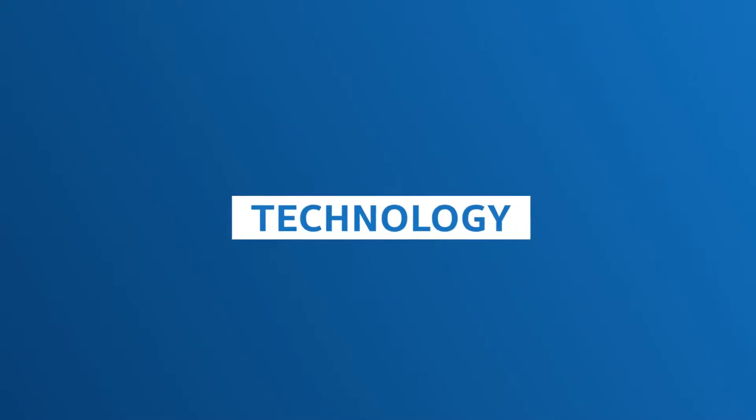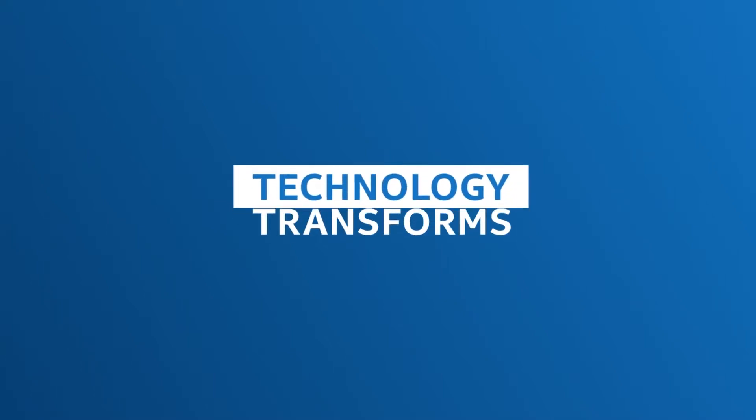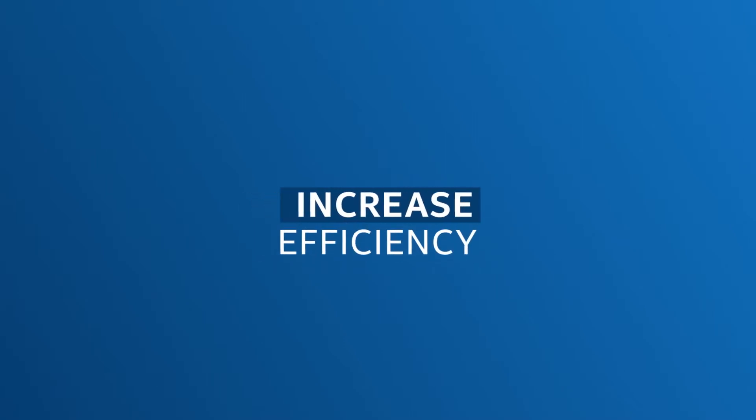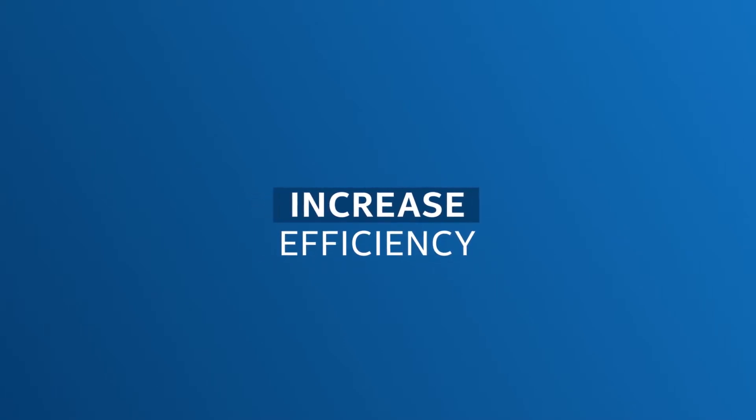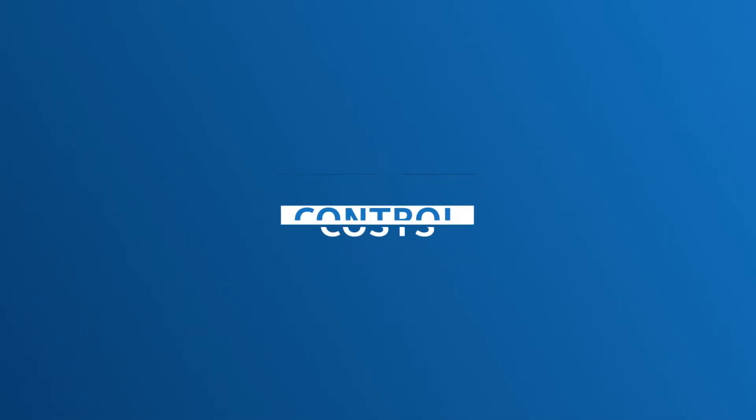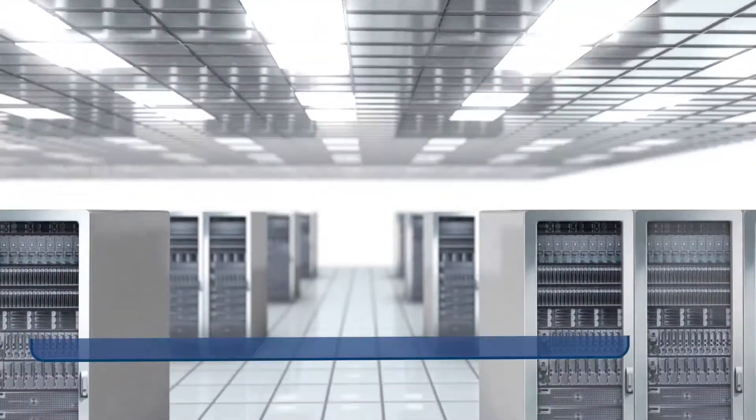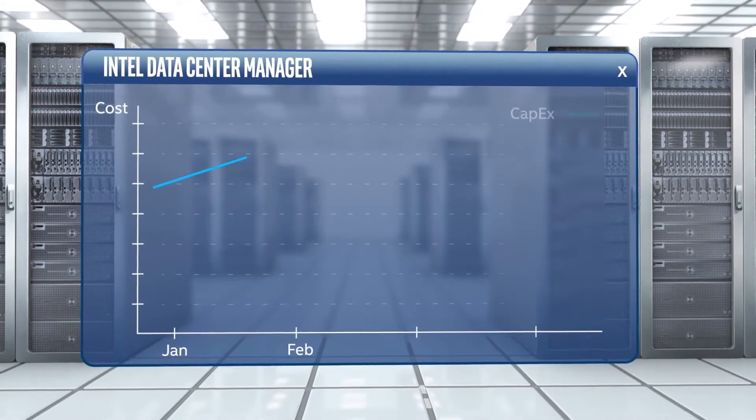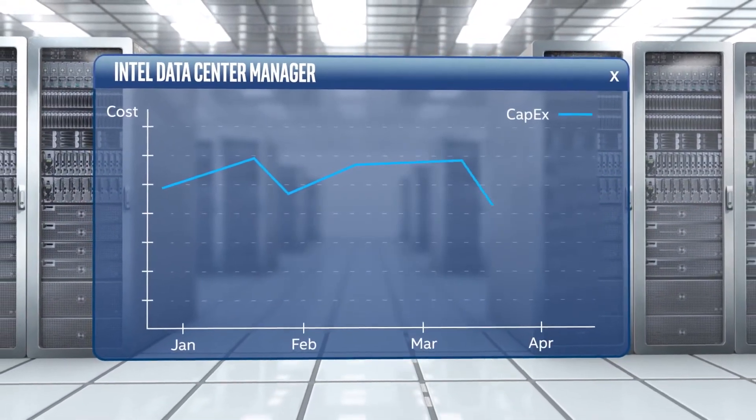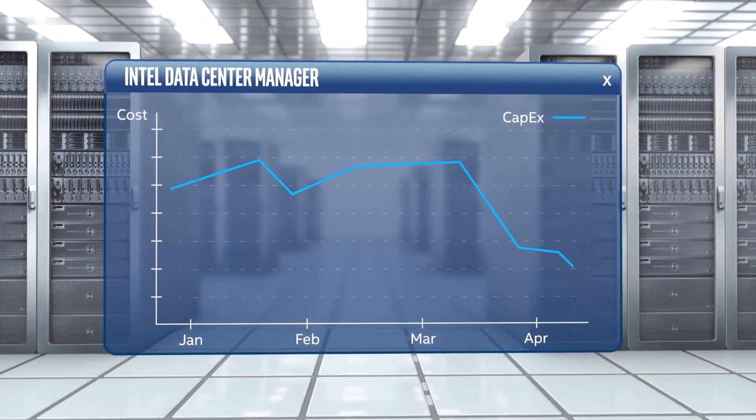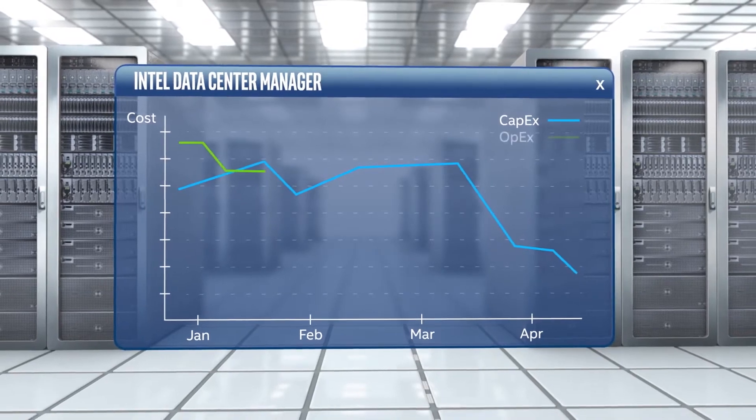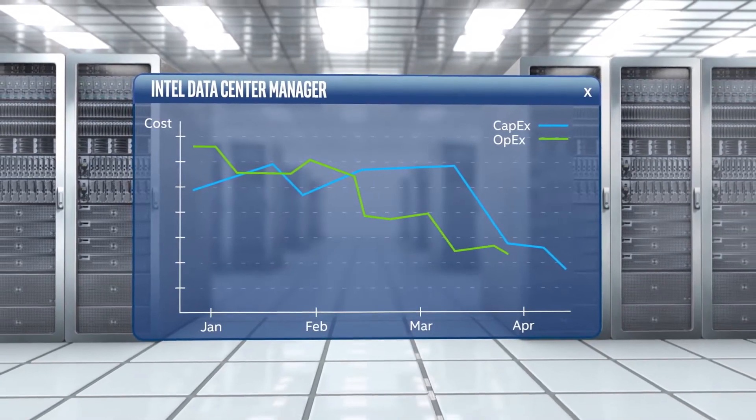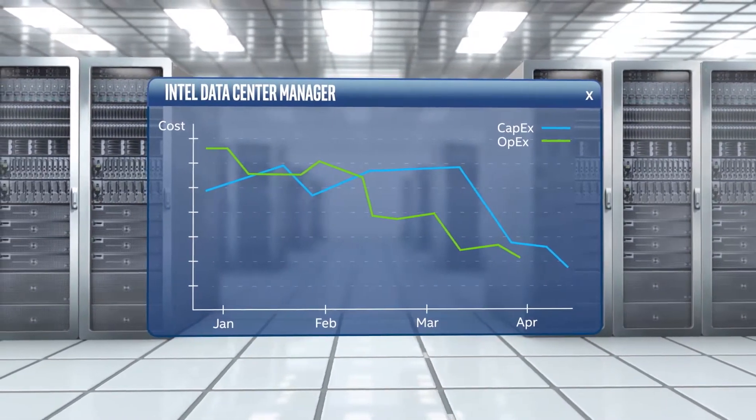As technology rapidly transforms the business environment, IT departments have to increase data center efficiency and control costs to stay competitive. Intel Data Center Manager helps you painlessly save CapEx and OpEx while getting the full value out of your existing infrastructure.